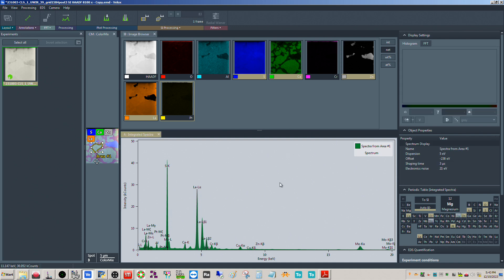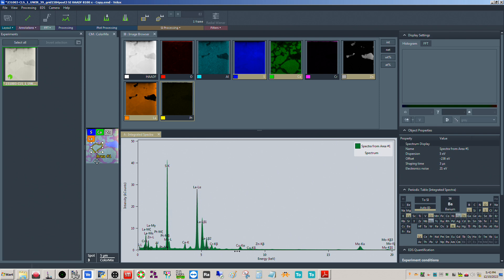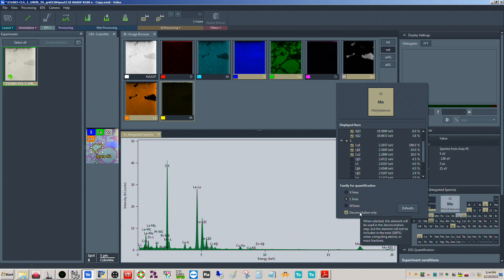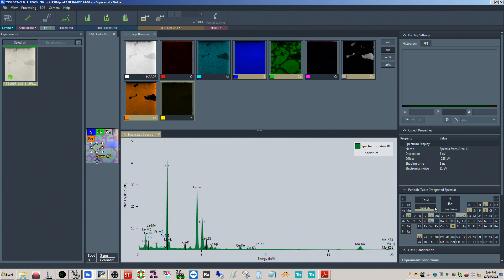I already have the elements identified here, so the first thing we have to do is identify the peaks we want in the quant. Everything highlighted in beige would be included in the quant. The two that would not be included are molybdenum and copper - these are set for deconvolution only. If I right-click on molybdenum I can check 'deconvolution only,' which means that if there are any overlaps of the molybdenum peaks with peaks of interest it attempts to deconvolute the overlap and remove the molybdenum contribution from the peak. Same thing with copper.